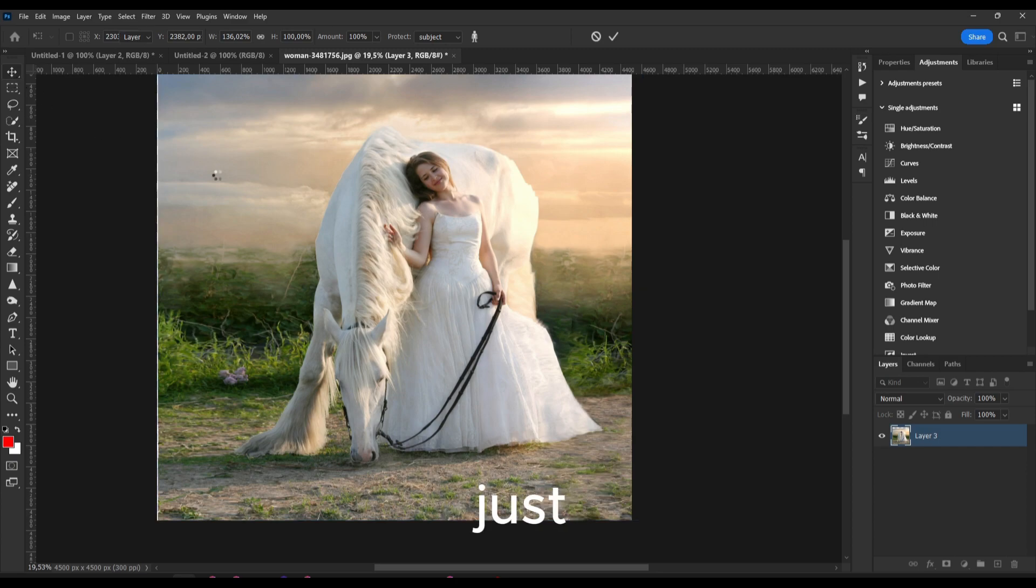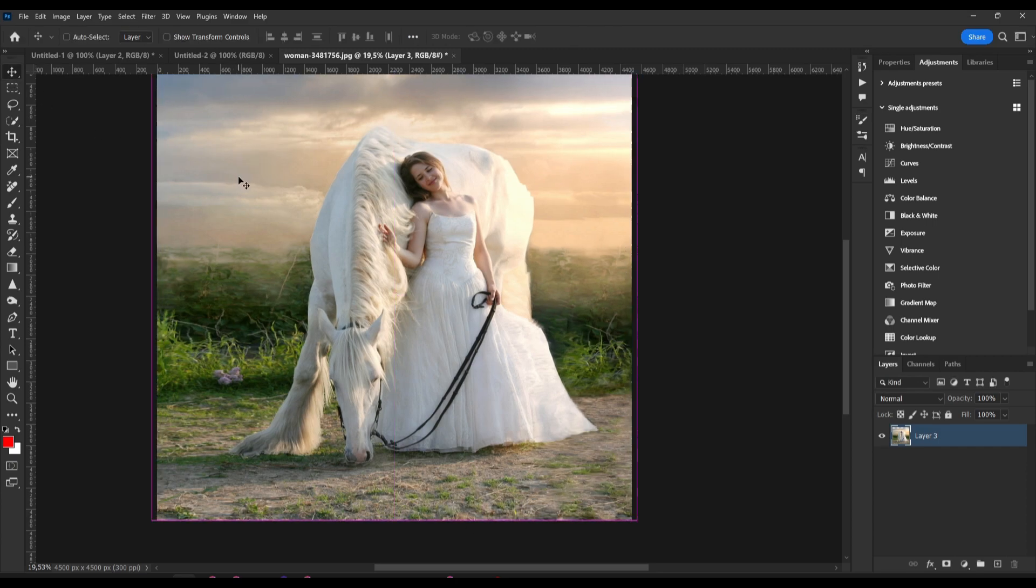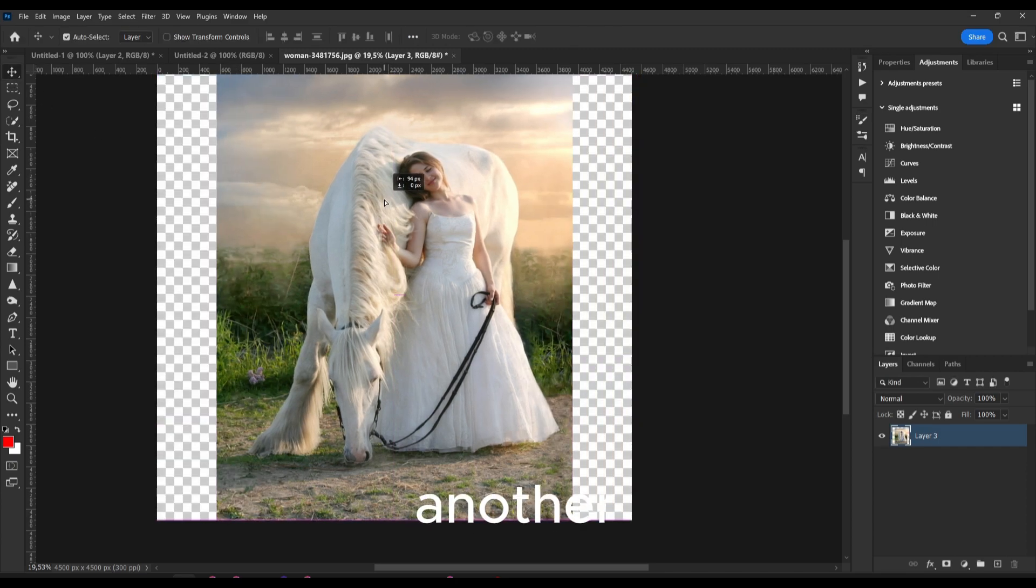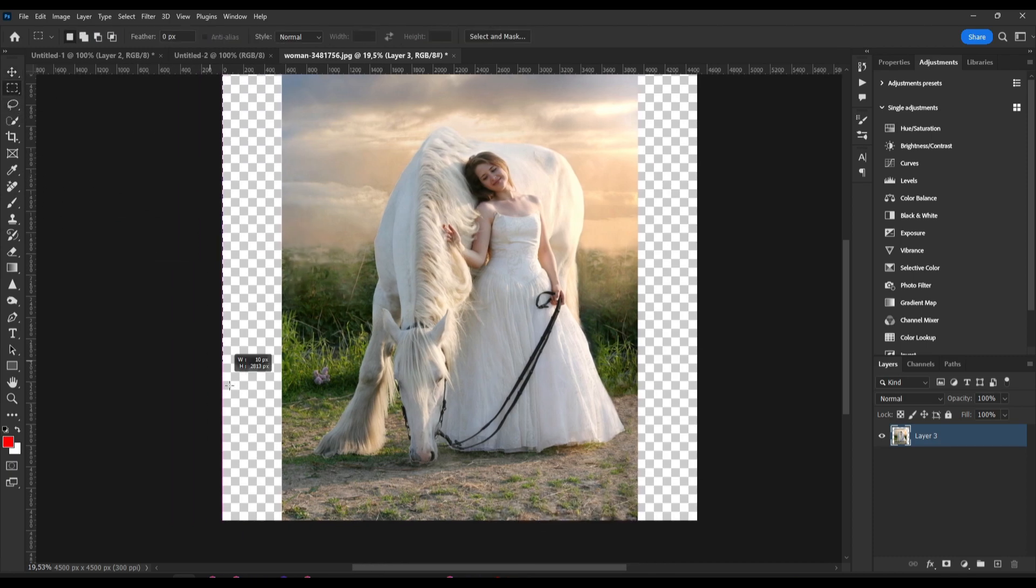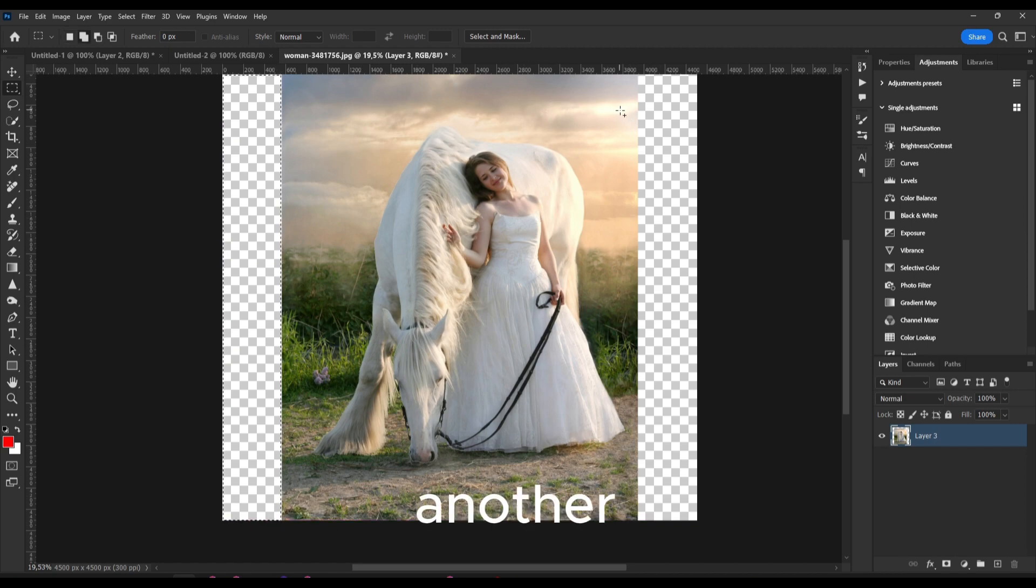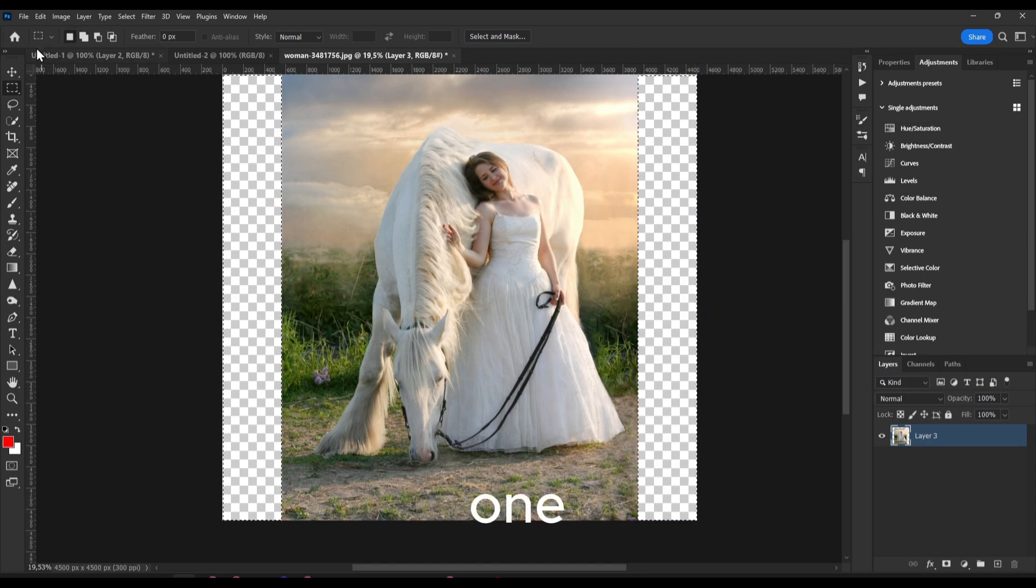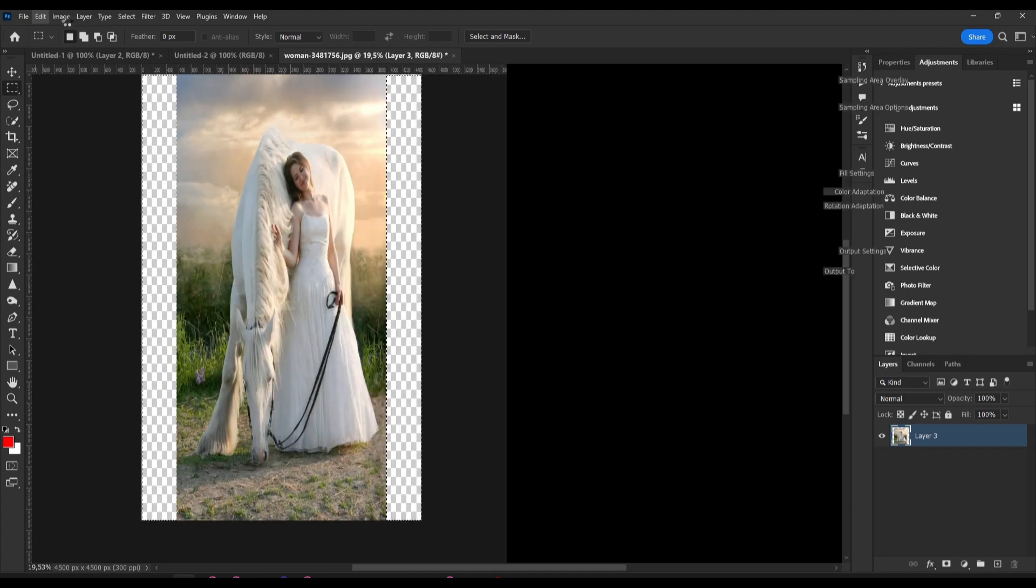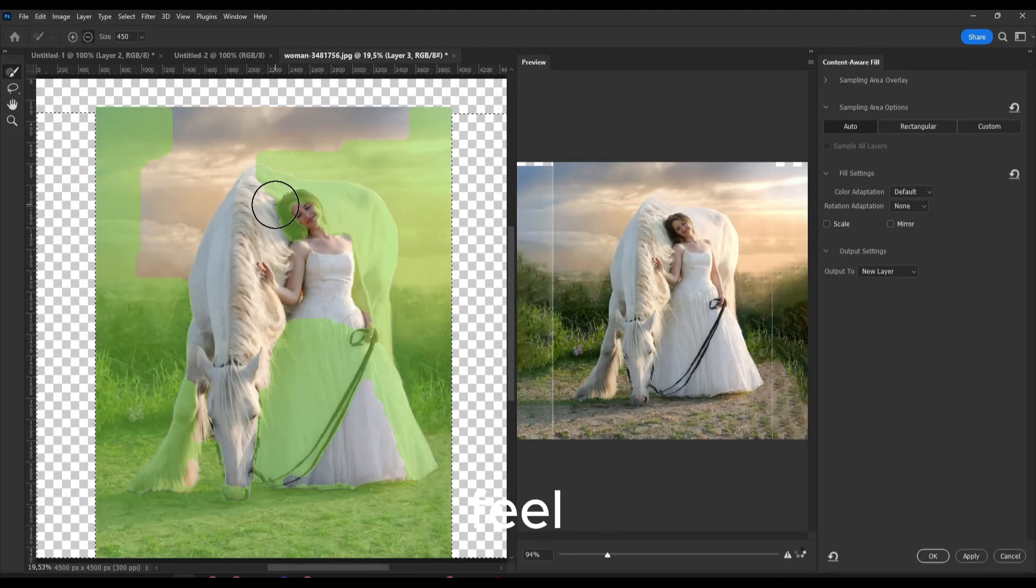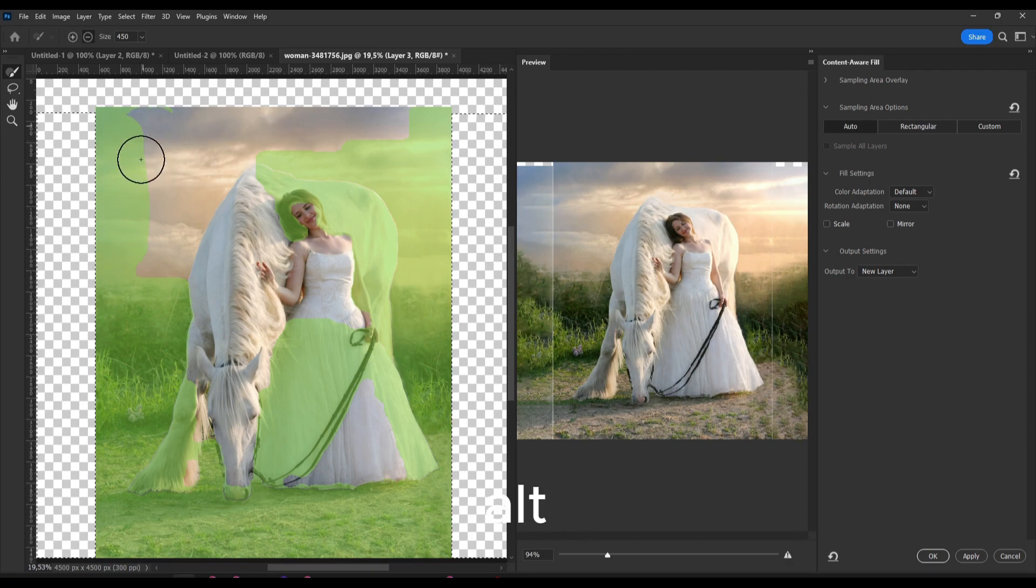It works just fine, looks good. But another way, it's actually faster, is if you use this rectangle. If you want to add another one, hold Shift and now you can add another one. And then you go to Content Aware Fill, Edit and Content Aware Fill.